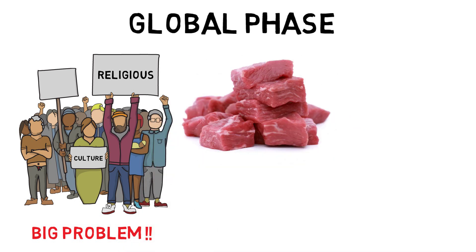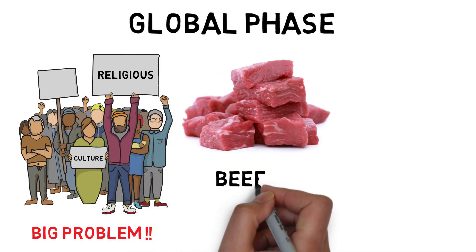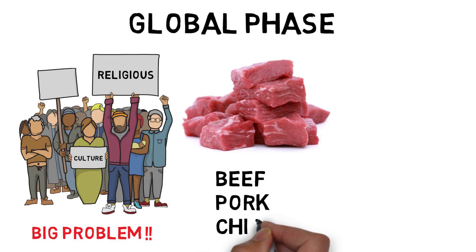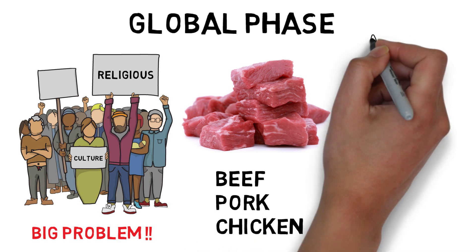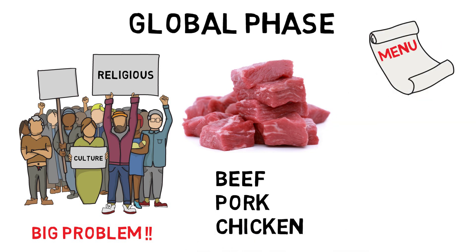Beef and pork being the integral part of the menu for McDonald's in Western countries, it was difficult for the company to formulate a menu without beef and pork items in India.